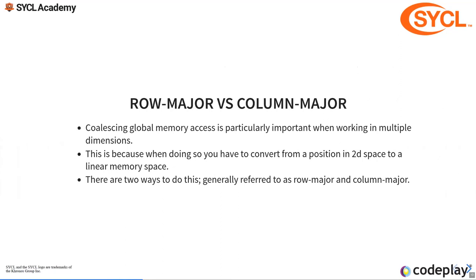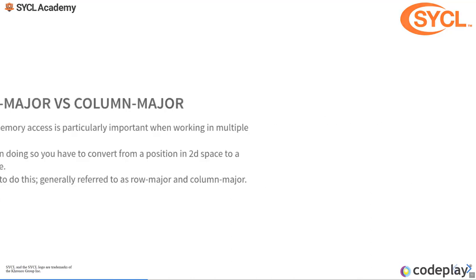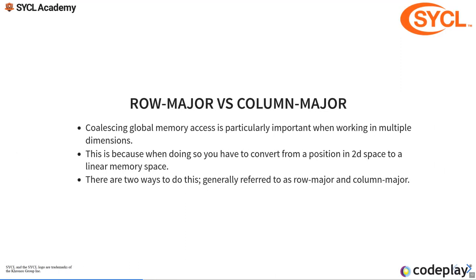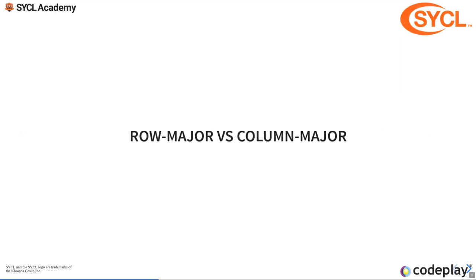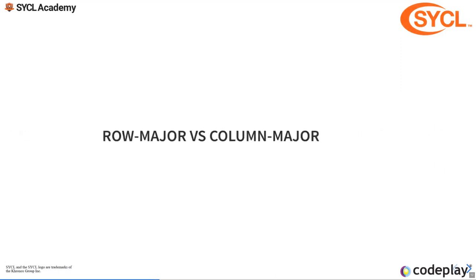Coalescing global memory access is particularly important in multiple dimensions. If we have some data, which is say two-dimensional data, we need to think about how it is linearized in memory, because obviously memory itself is linear. There's no such thing as two-dimensional memory, really. The way that we linearize things is row major and column major. I presume that everyone has done this a lot since they were in university or that kind of thing.